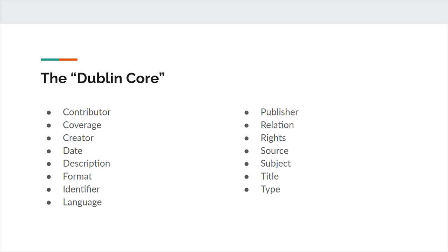Source is defined as a related resource from which the described resource is derived. The source can be derived completely or only partly from the related resource and should be identified with a URI or string.